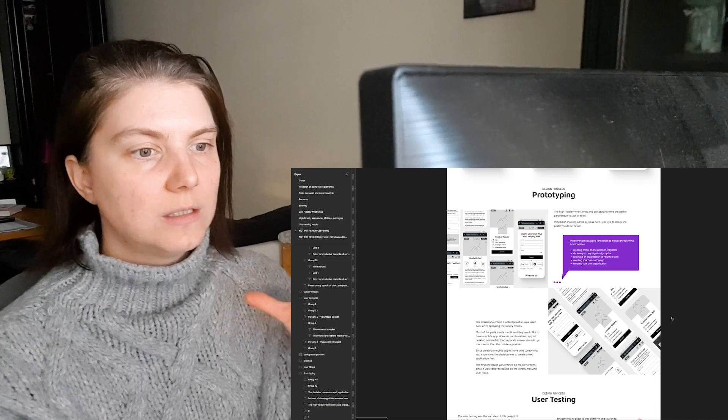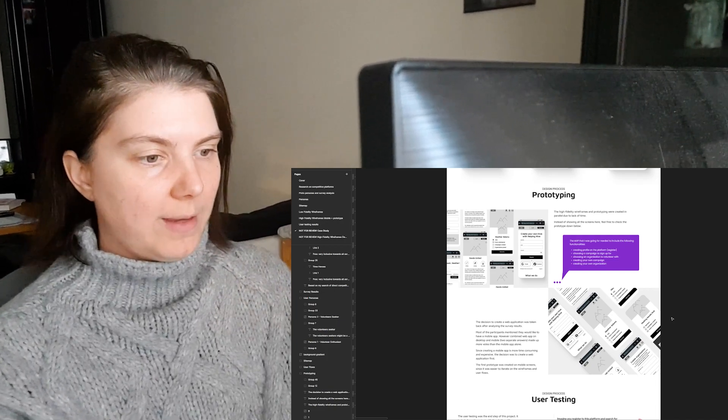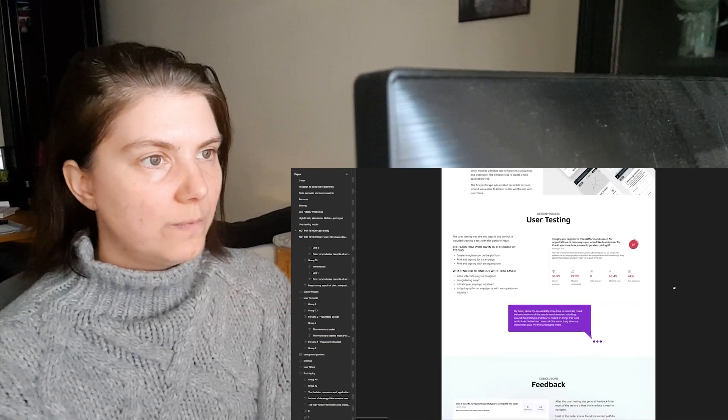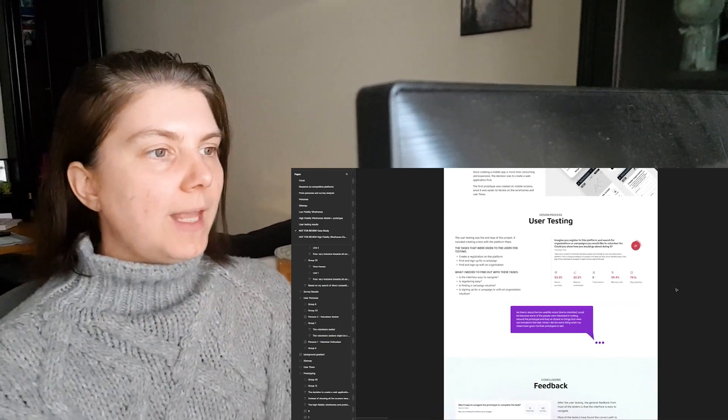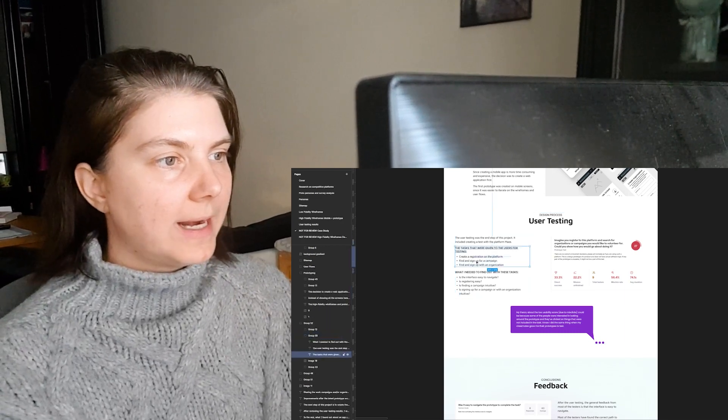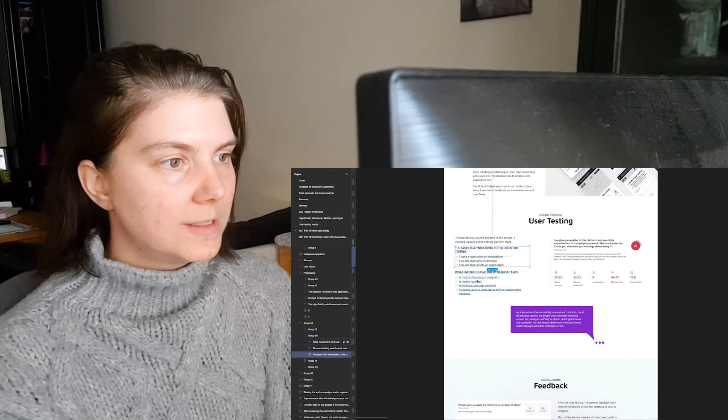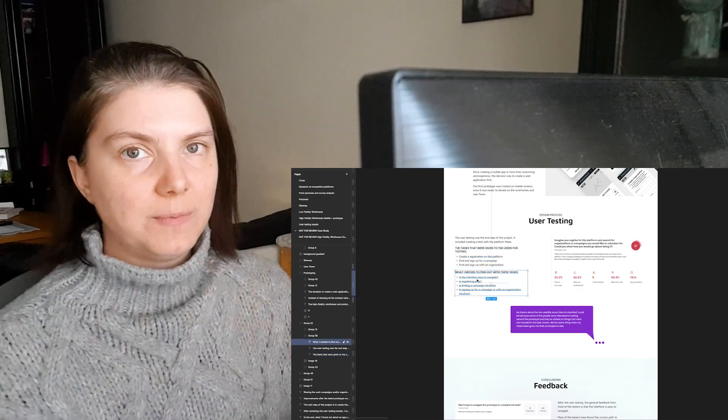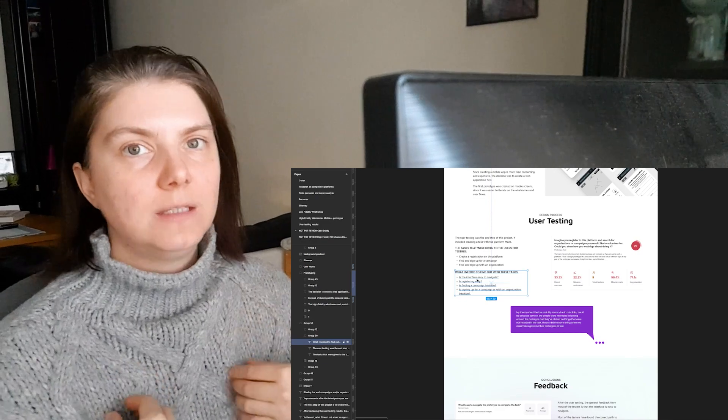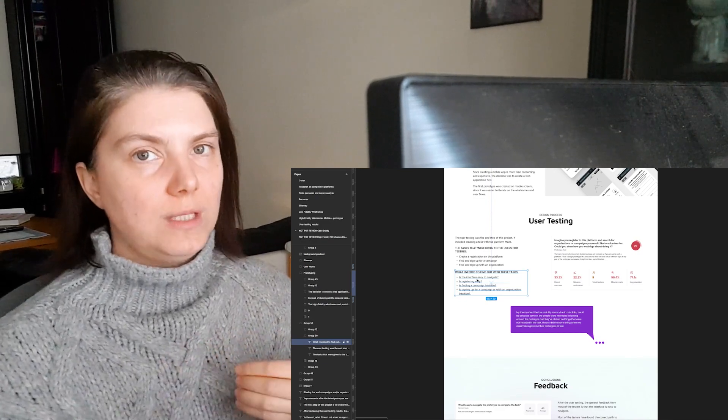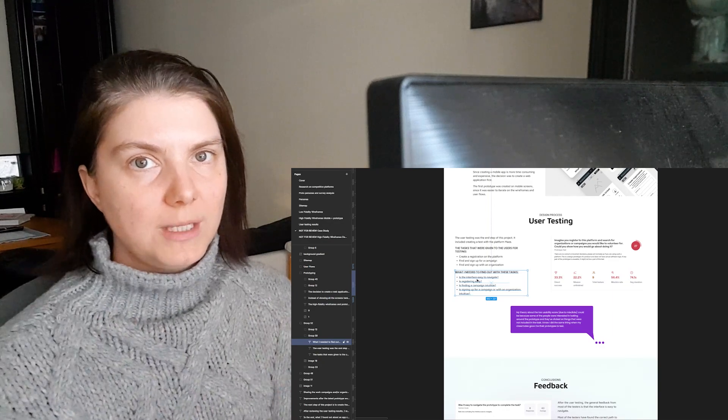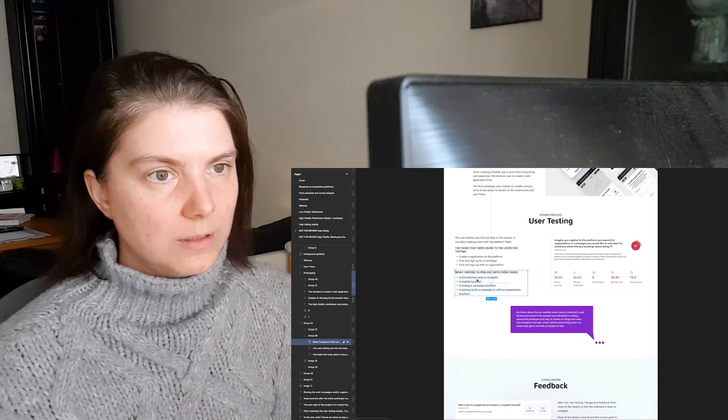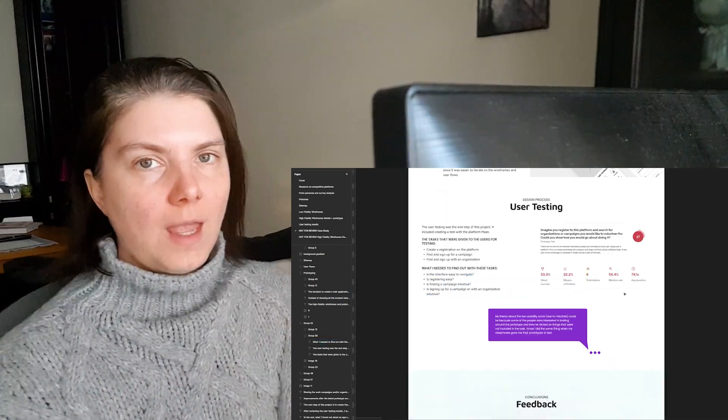Afterwards, the user testing obviously with the now working prototype. The tasks that I gave the testers and why I wanted to give them these tasks: what I wanted to find by them going through these tasks, why was that important to me and to the application design.